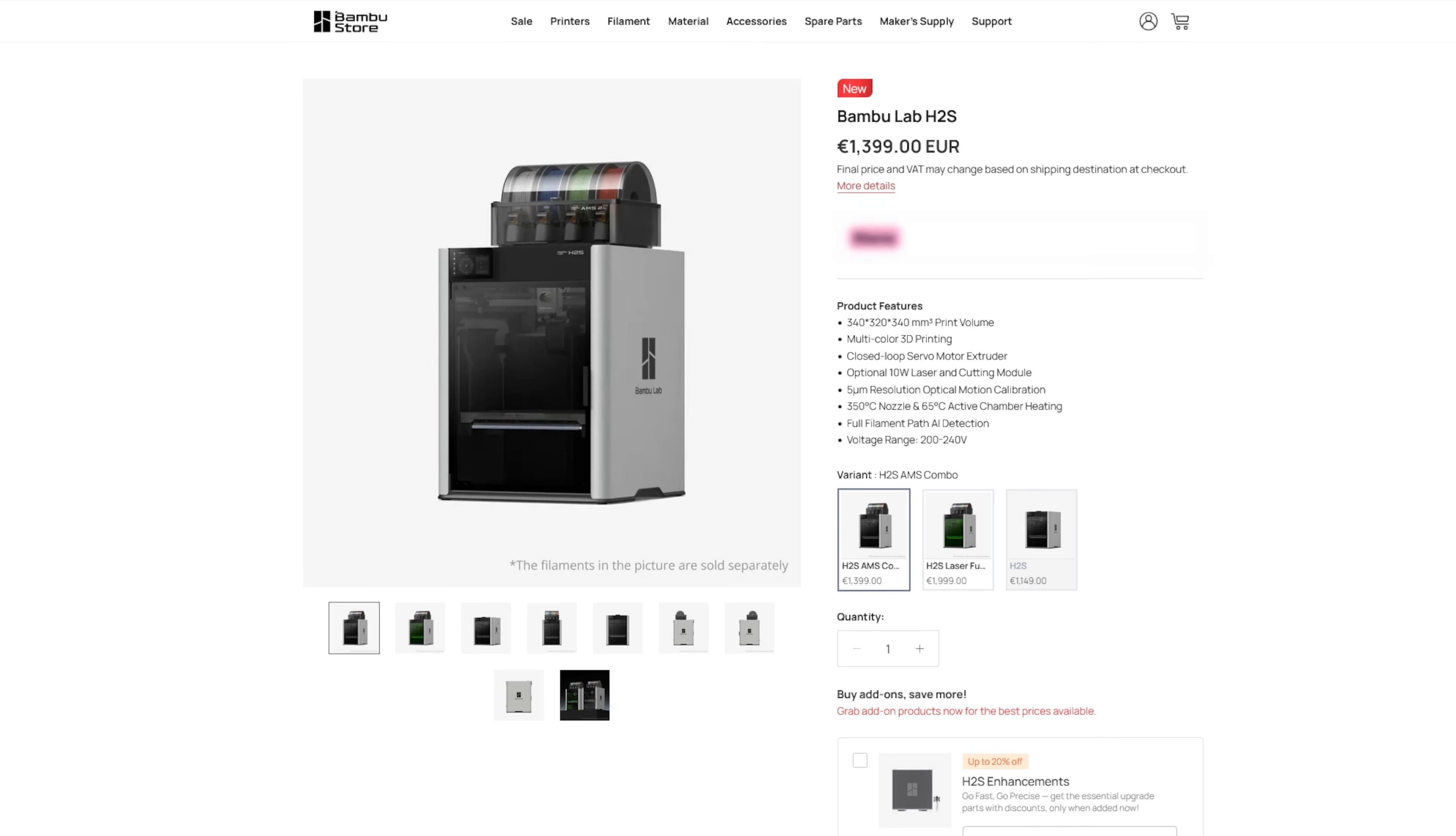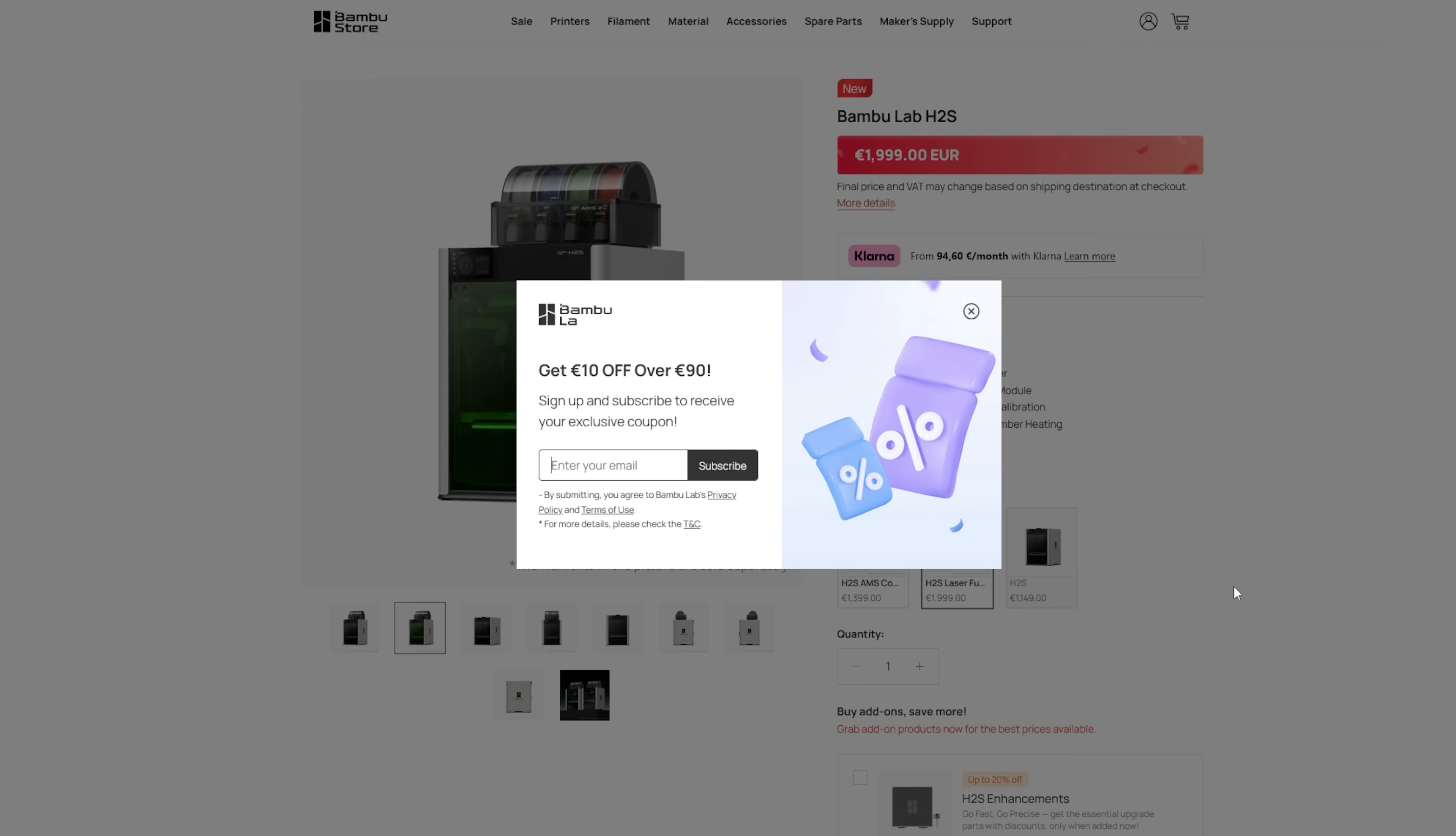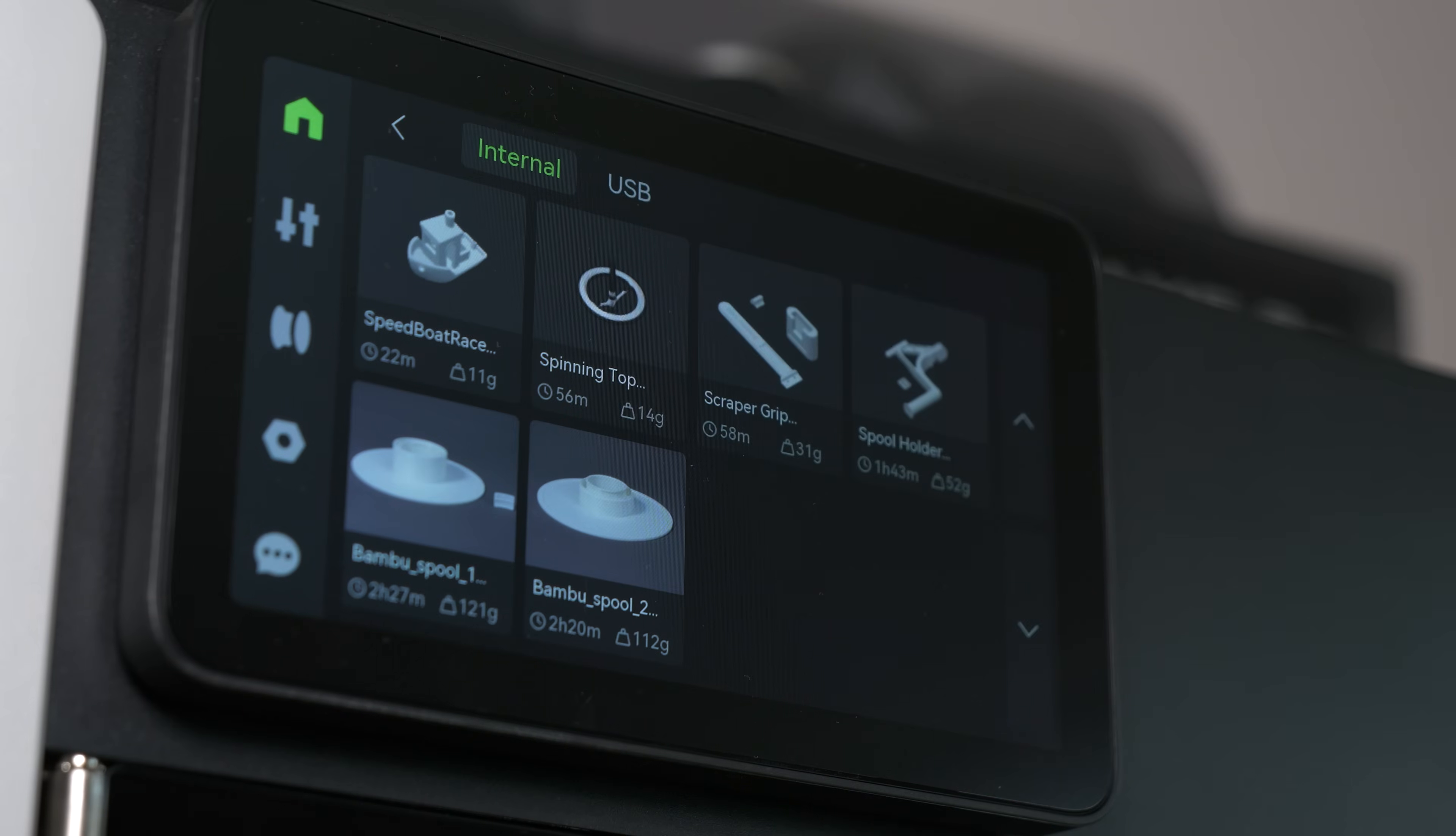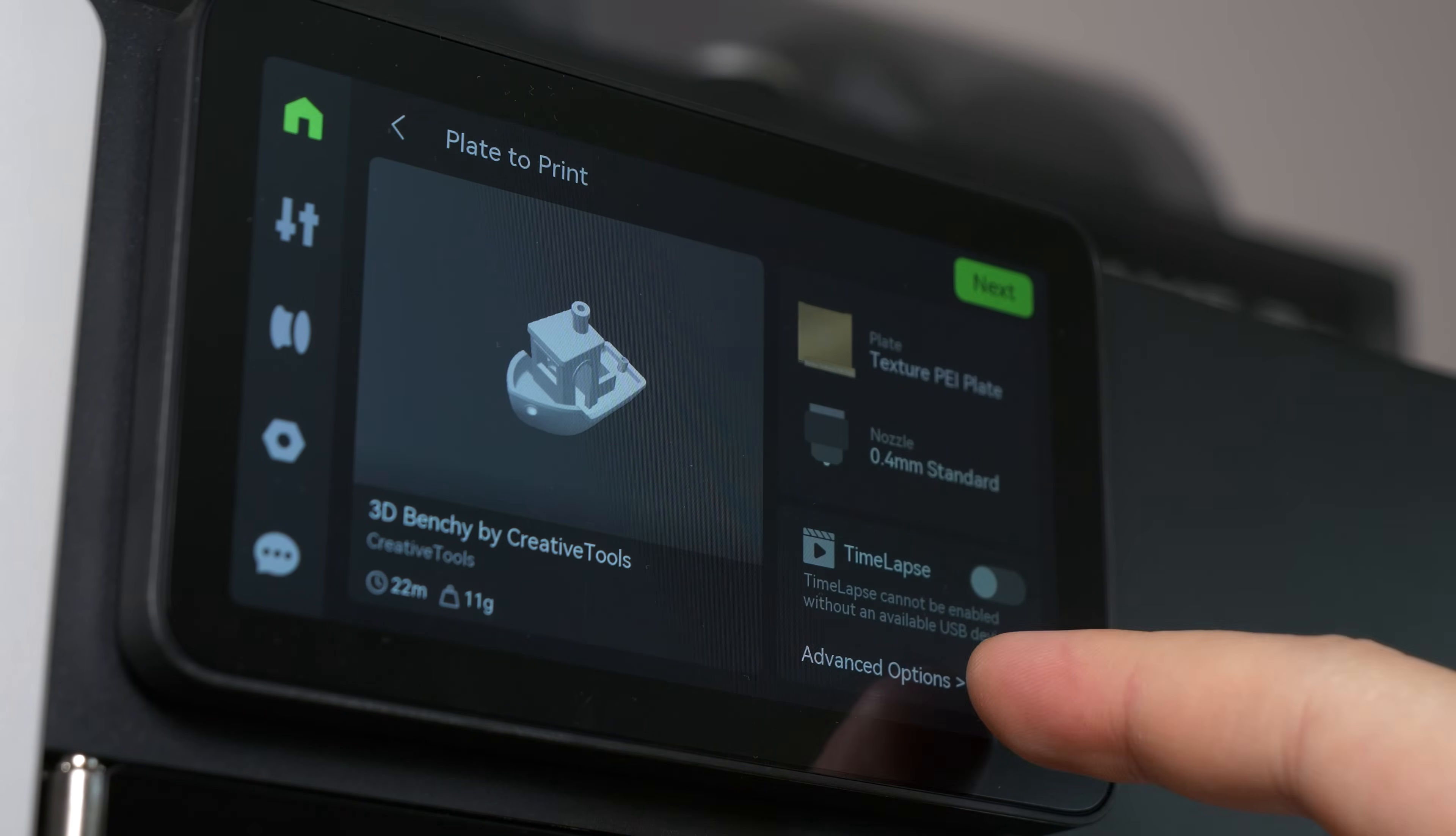But H2S supports only 10W laser while H2D supports 10 and 40W laser. Unfortunately I don't have any of them, so in this video we have to focus only on 3D printing. Speaking about printing, the first print was of course a Benchy boat.